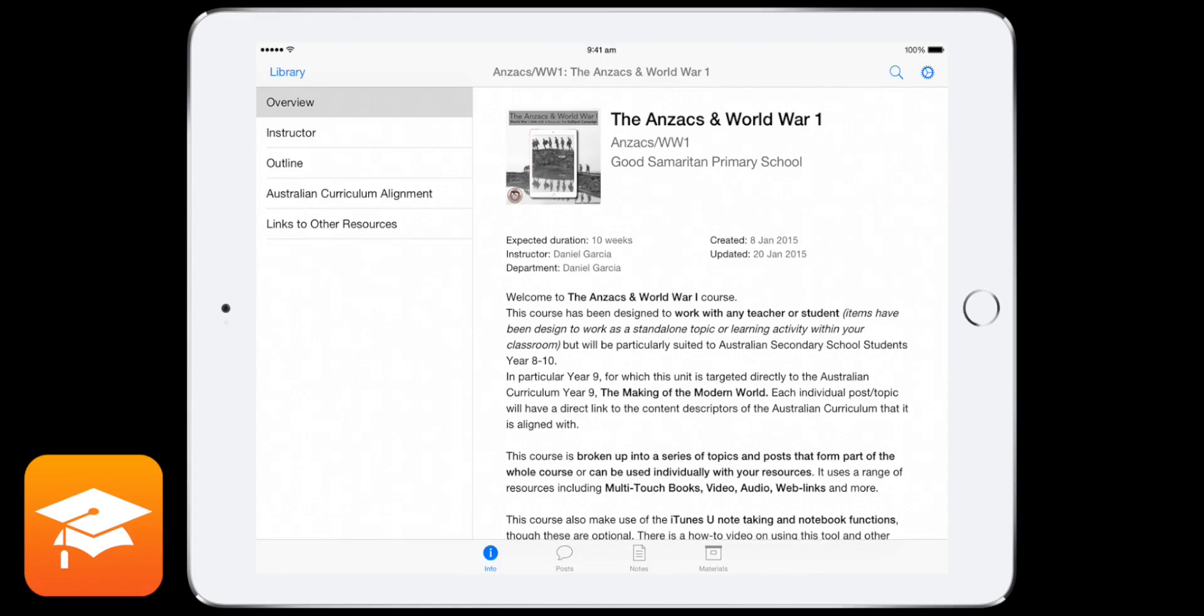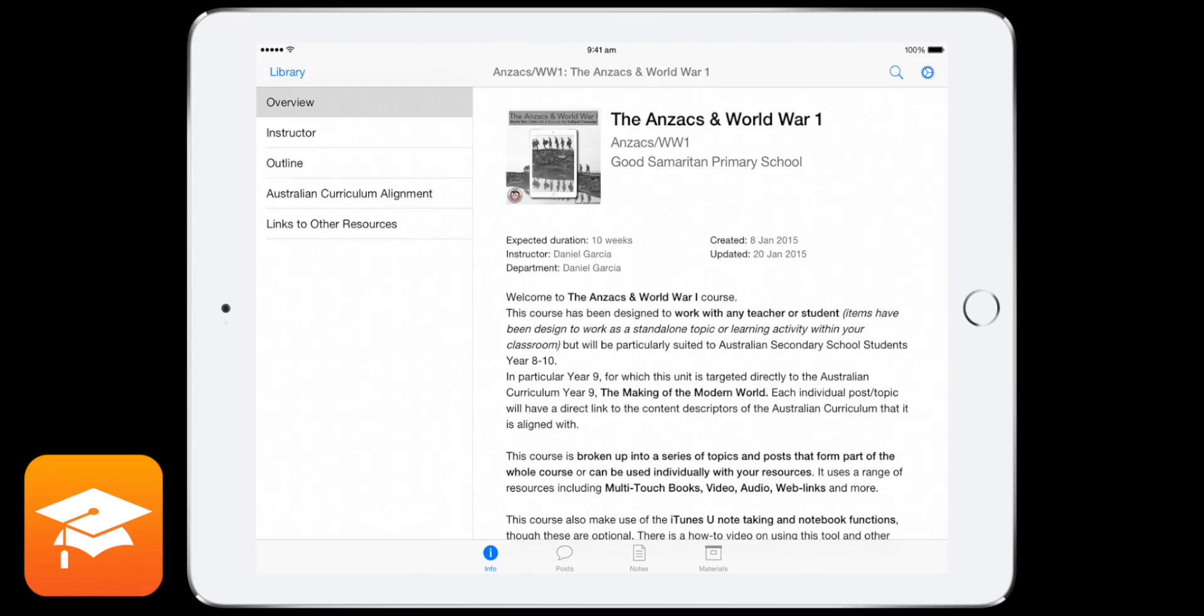And then on the left-hand column there, you've got your overview, instructor, and outline. Now, the other pages after that can vary, depending on who's created the course, they might add a few. So I've got a couple of extra other ones there as well, so I'll talk you through that in a second.